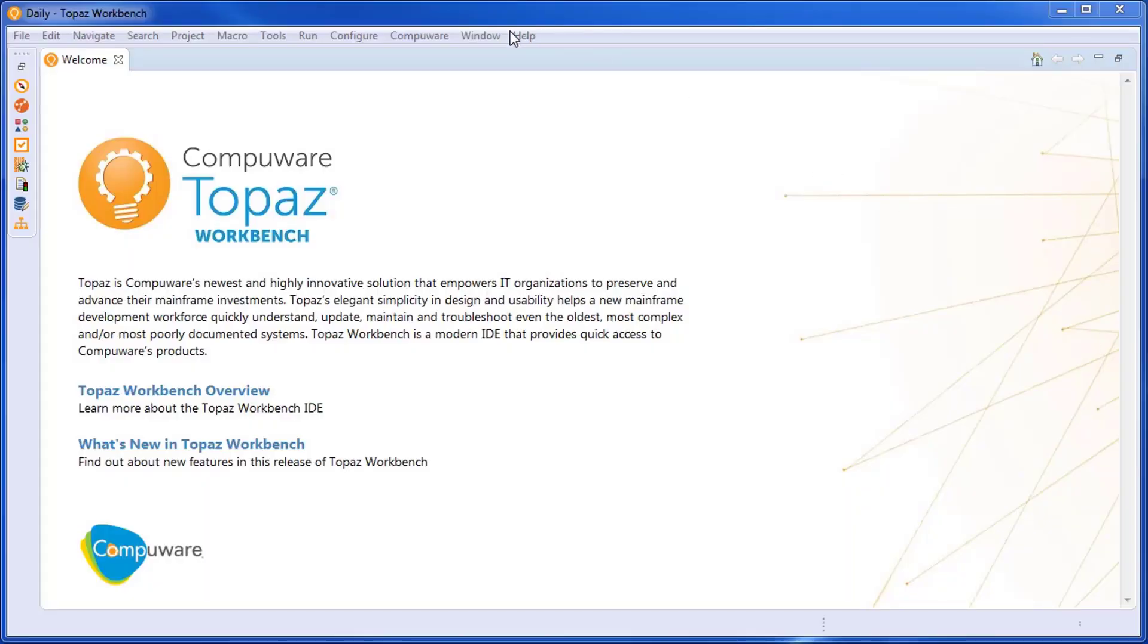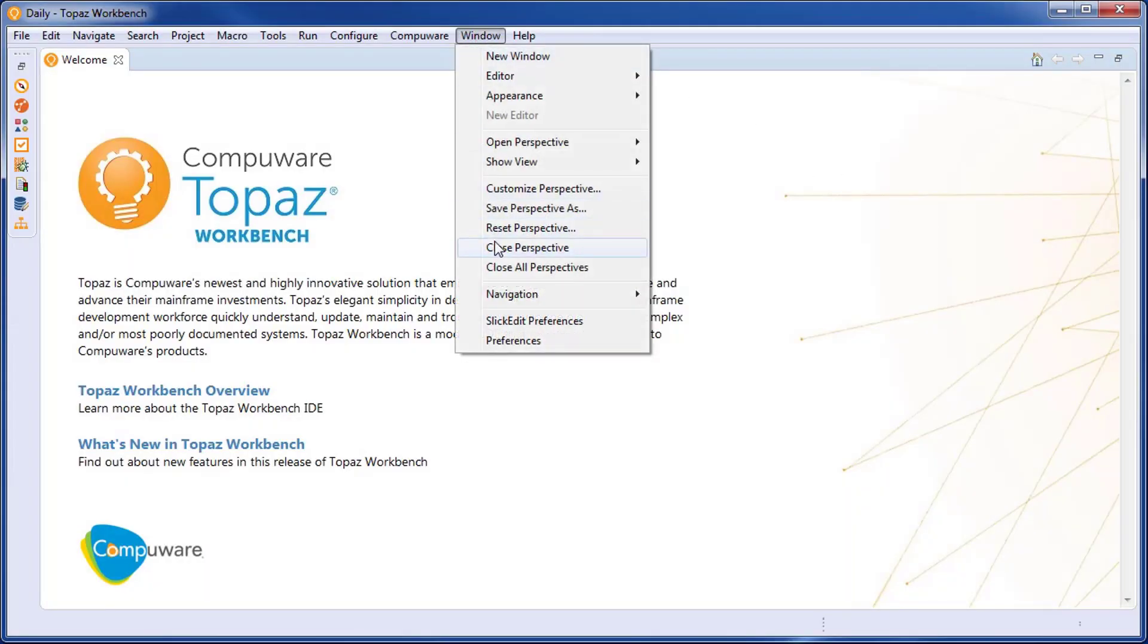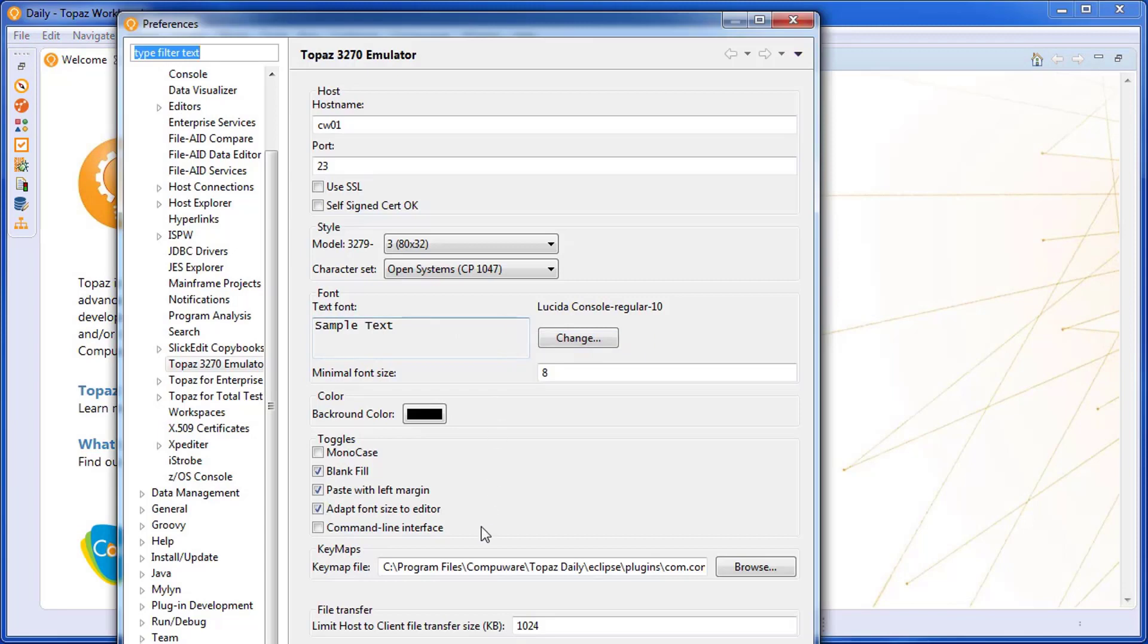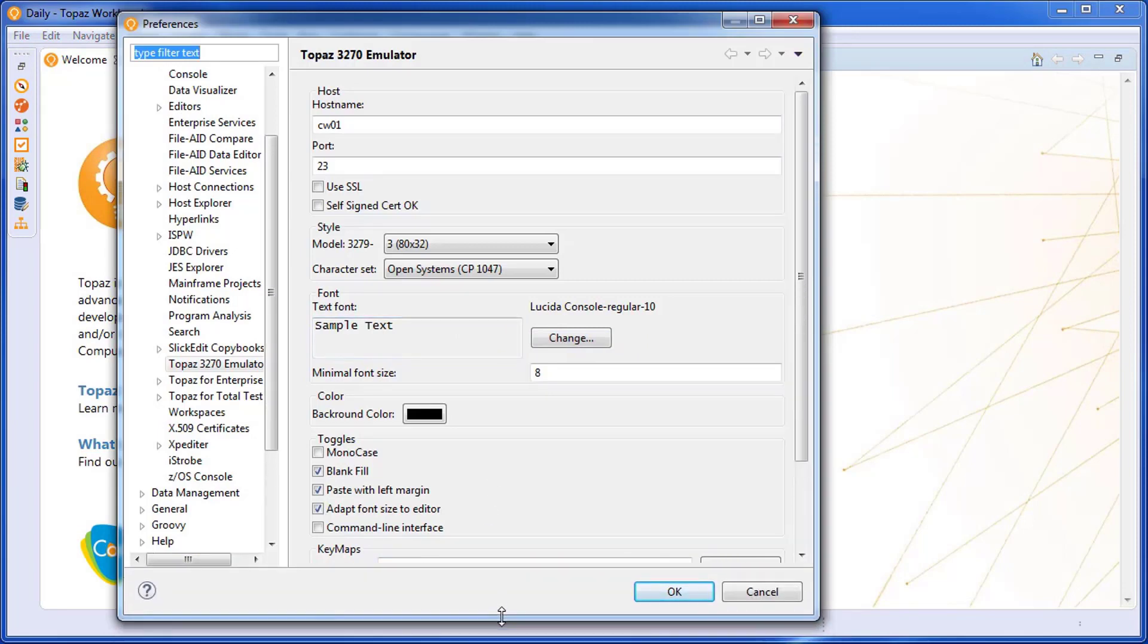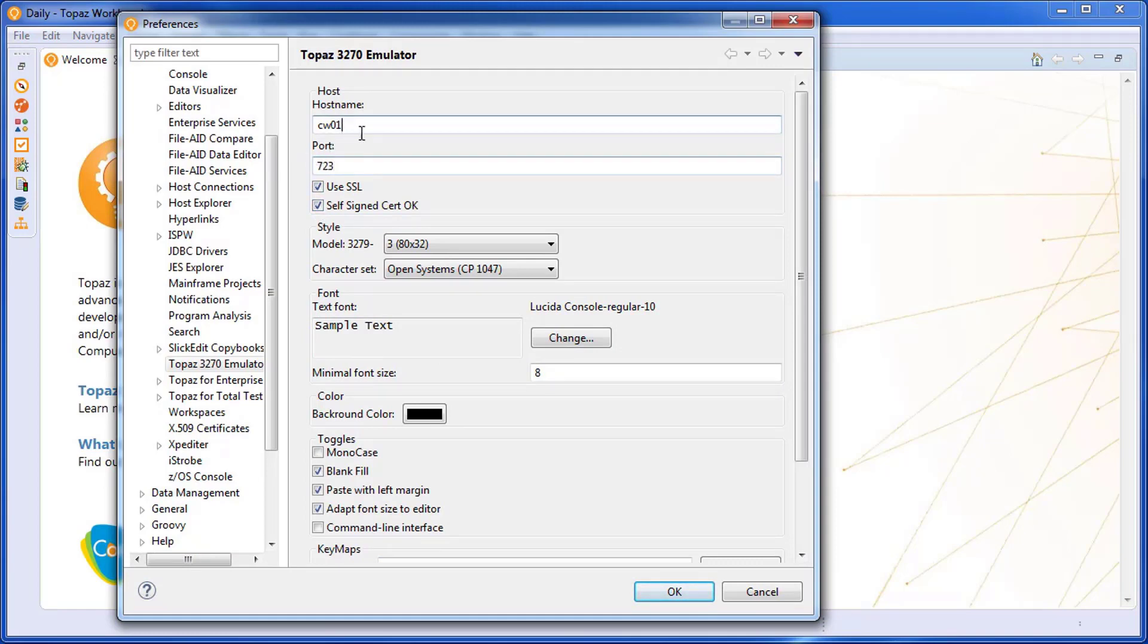One quick note is you can set up the emulator to use secure sockets. The one caveat here is when you do that, you have to put the fully qualified name in the host name. And now this will use secure sockets when running the emulator.